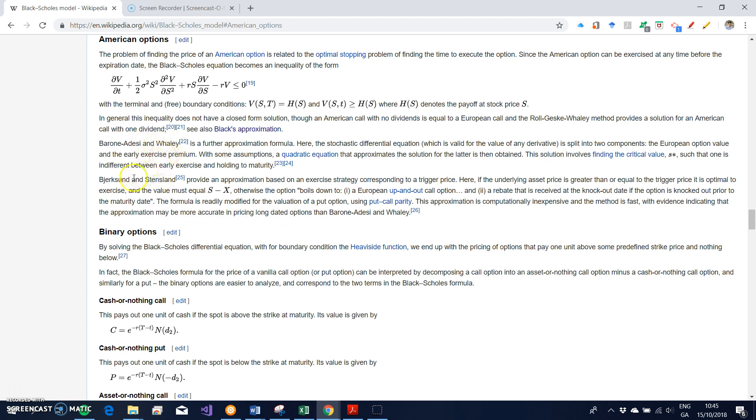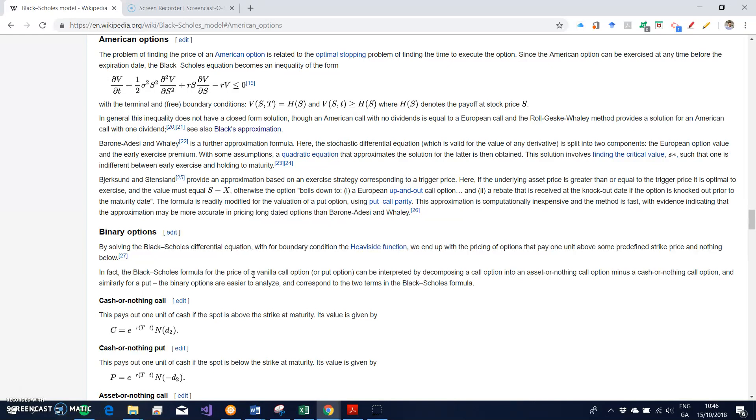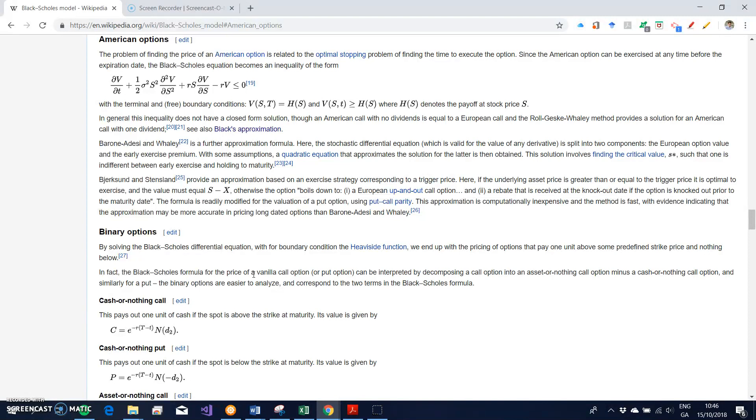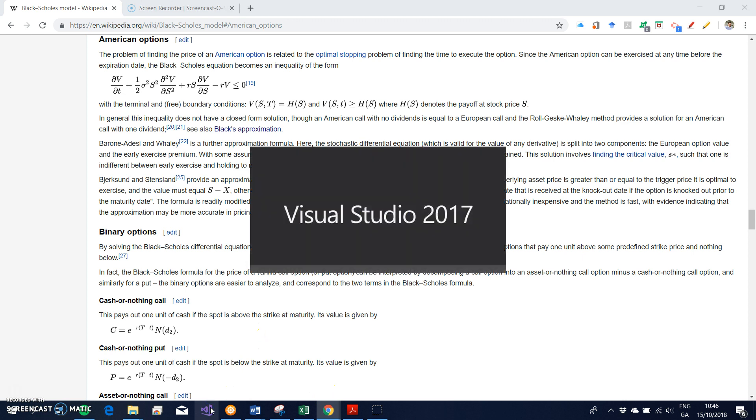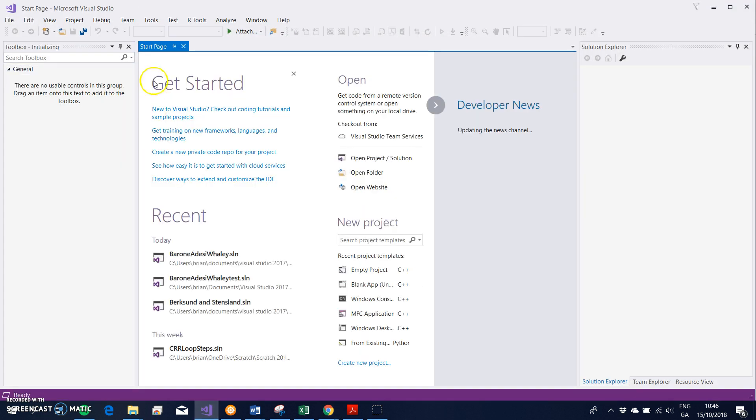Barone-Adesi-Whaley—I'm going to take Bjerksund and Stensland in a separate video—but just Barone-Adesi-Whaley. I have some C++ code from the original Fabrice Rouah website. Unfortunately, the original site is gone, and the newer sites that have emerged using the name don't have the same amount of code or scale of code. But I have some code from the original Fabrice Rouah website, and I'm going to set that up in Visual Studio.